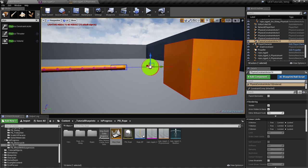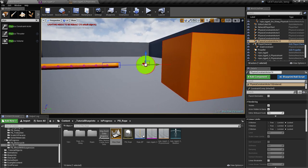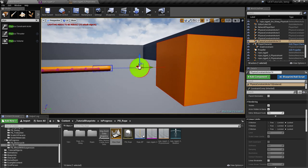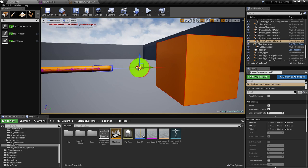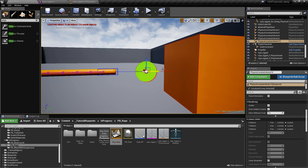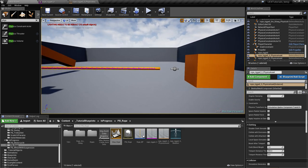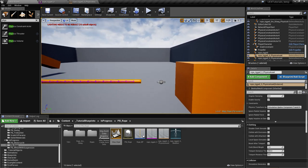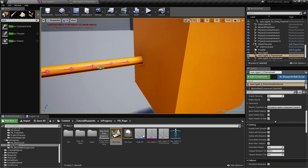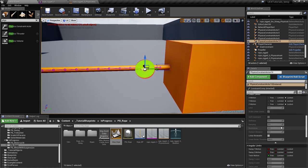It's not the center of the first object that matters — it's this point right here and the location of the physics constraint. The physics constraint and the object are welded together like a metal bar. However you rotate the reference, the rotation reference is the rotation of this object but with the pivot right here. So if you want something realistic, move the physics constraint to where the rope is connected — right at the surface.